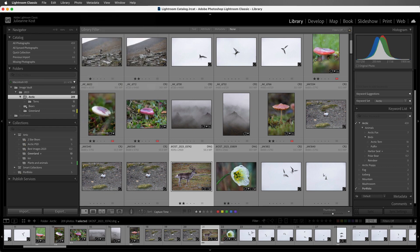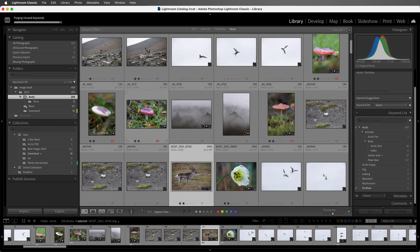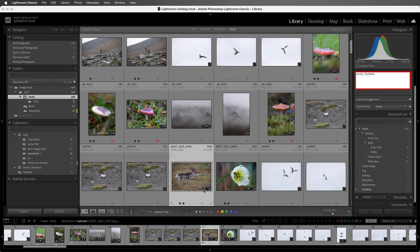If I wanted to add another keyword to this image, I can click on this icon right here, and that will automatically target the keyword list text entry area here where I could add a comma and then type in another keyword. I'm Julianne Kost. Thanks for watching.